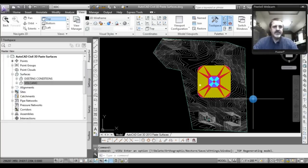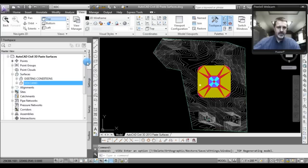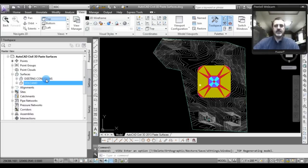This is really step one, but by itself you'll get a lot of use out of knowing how to paste surfaces. The first thing to know is that you need to paste the smaller surface into the bigger surface — I'm pretty sure it doesn't work the other way around. I'll show you two ways of doing this: one through the Tool Space Prospector tab, and the second using the ribbon. I'm using AutoCAD Civil 3D 2013; the first method should work for all past versions.